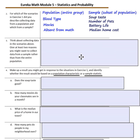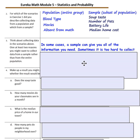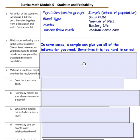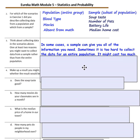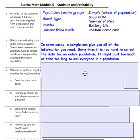Question 3: Give at least two reasons you might want to collect data from a sample rather than from an entire population. In some cases, a sample can give you all the information you need. Sometimes it's too hard to collect data for an entire population — it might cost too much or take too long to ask everyone.